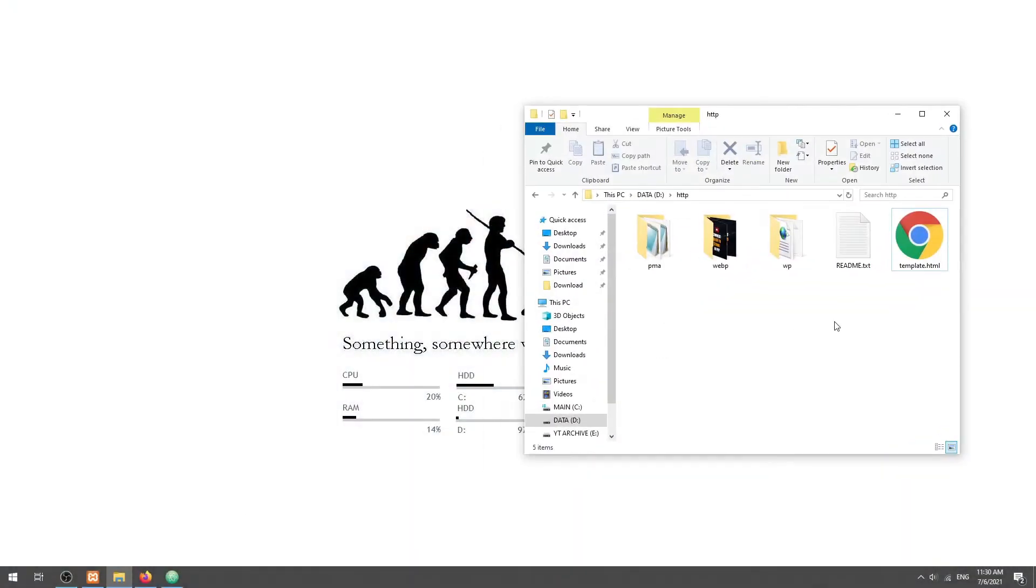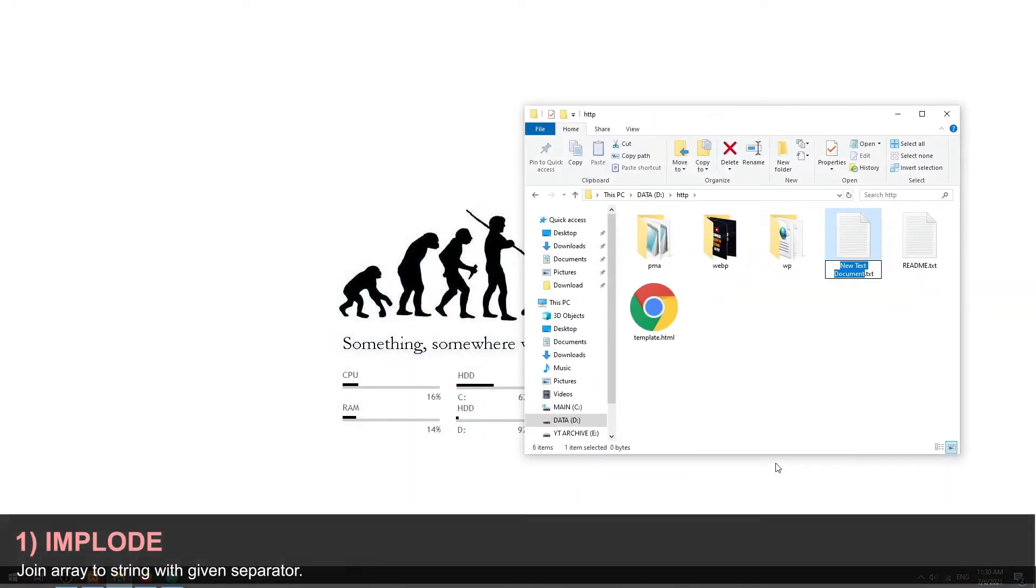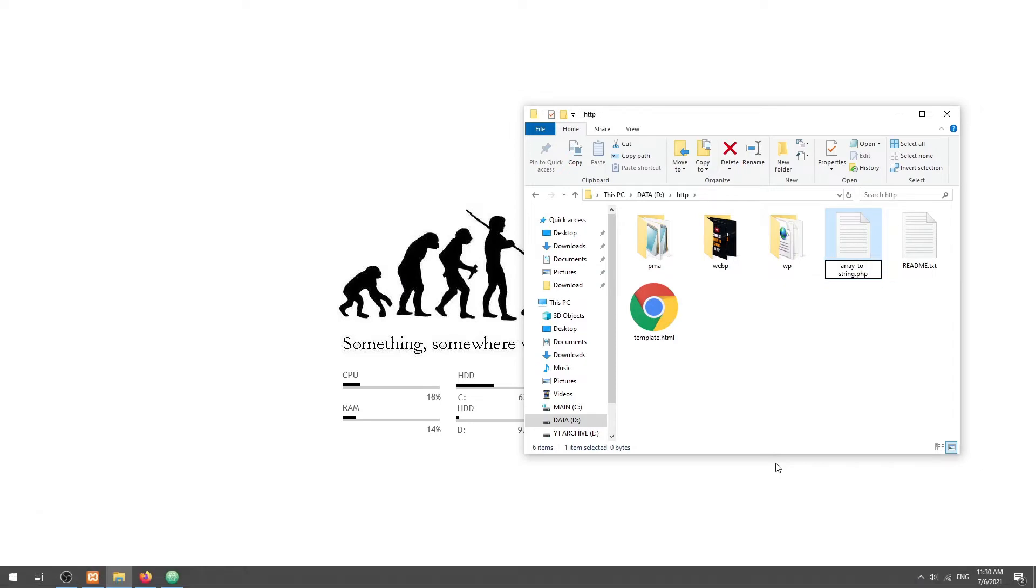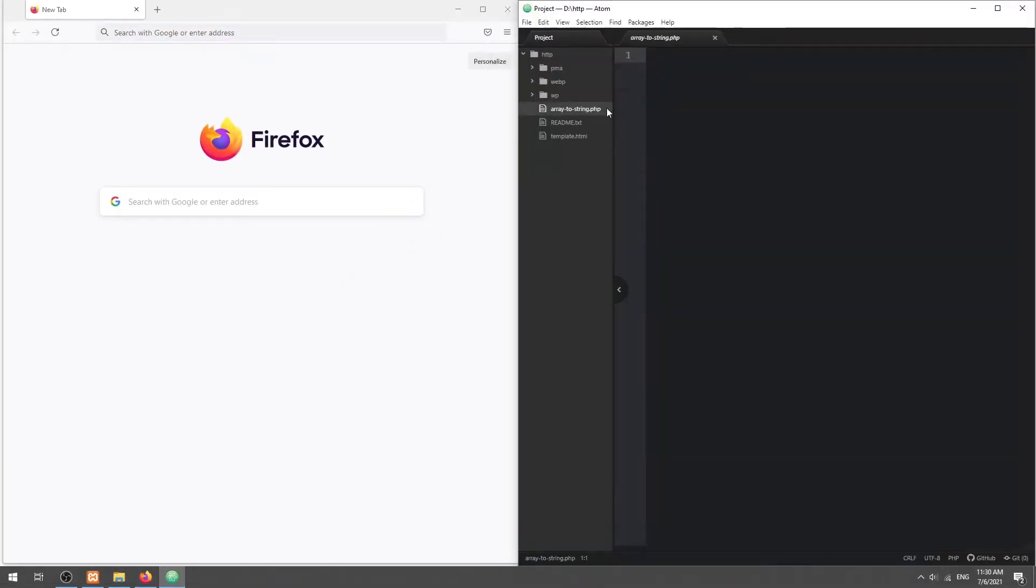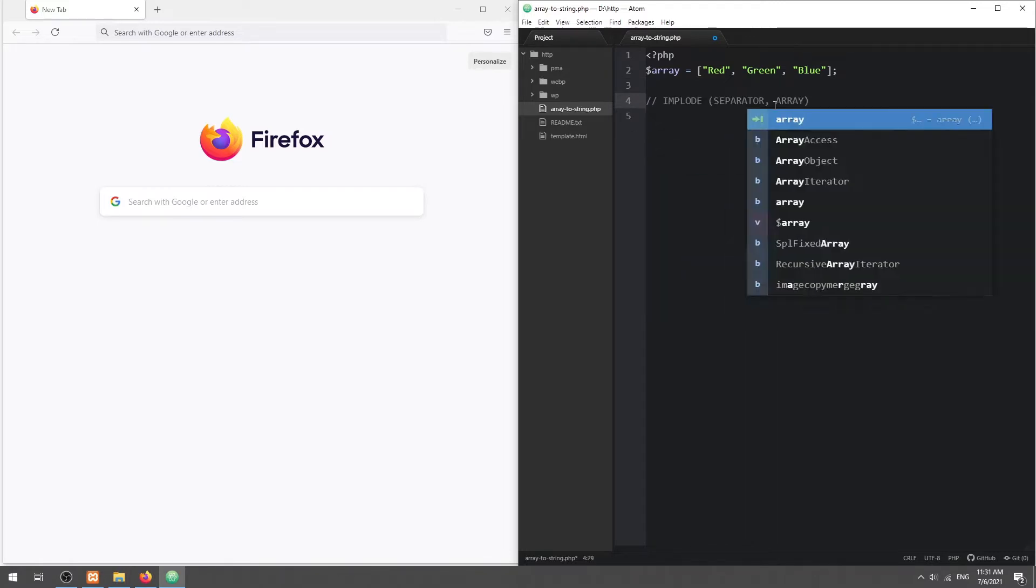Method 1: Implode. The Implode function is the easiest way to join an array into a string. Just specify two parameters, the separator and array to combine.